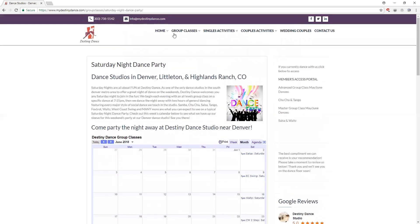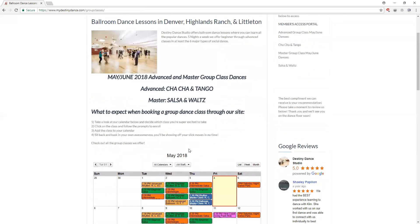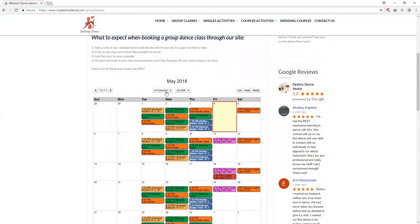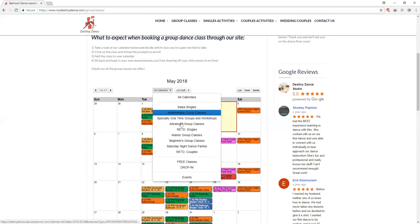When I go back to the group classes tab here again we remember that advanced and master classes are one dance per six sessions. Those are listed up top and we use the all calendars drop down menu to decide which group class level we're interested in coming to.